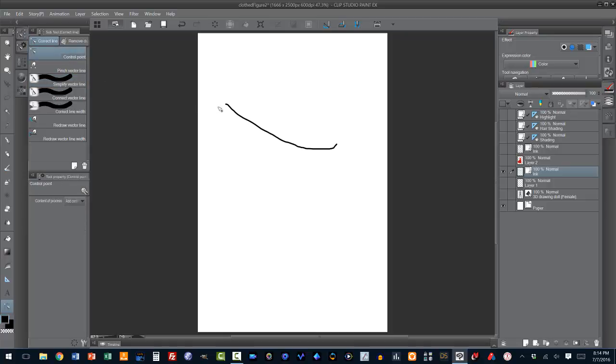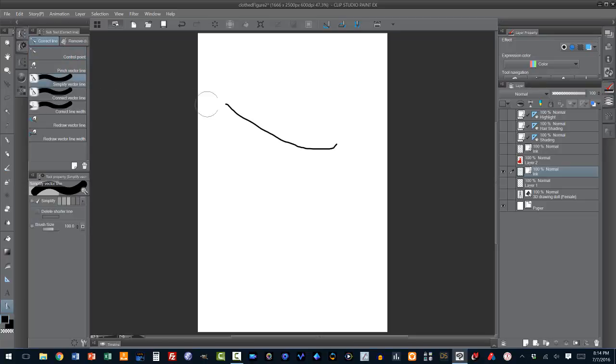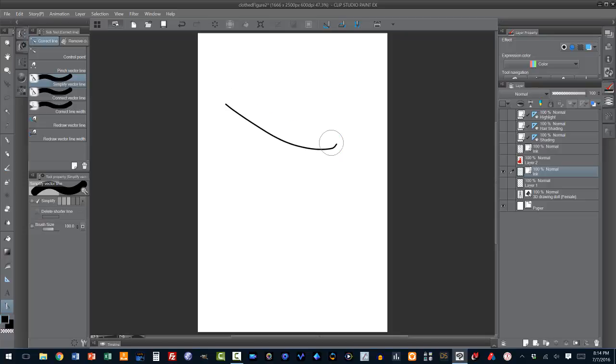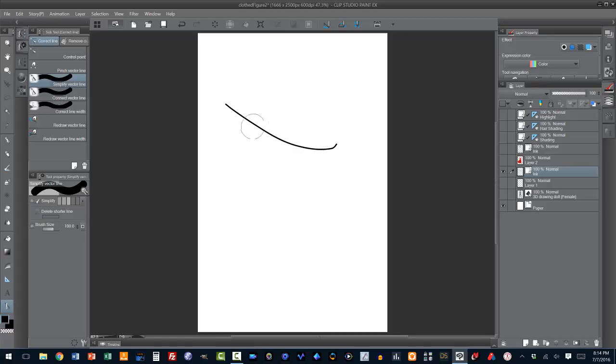Now, what this is going to do is it's going to give you a tool which you can use to select the line you'd like to simplify. Now, once again, let's go to control point, the top option on here where you get to see all the control points you can drag and see that there are probably, I don't know, 50 of them here? We go to simplify vector line. We draw along the vector line that we would like to simplify and watch the line. The line just got smoother. All that jaggediness that I put into the line is gone.